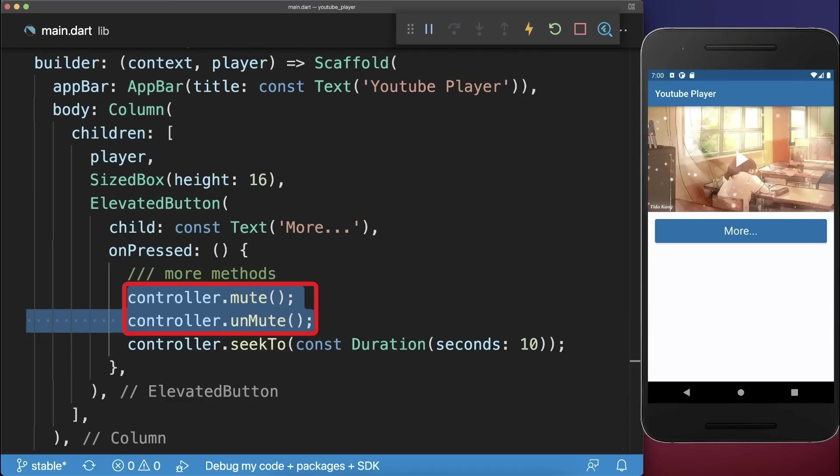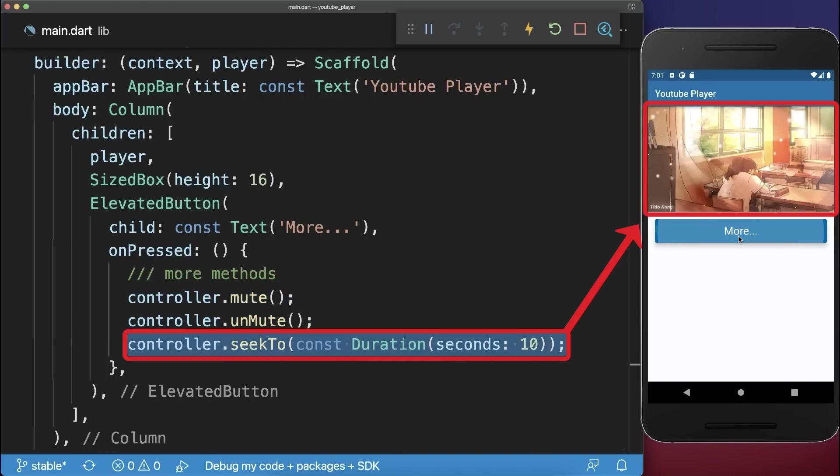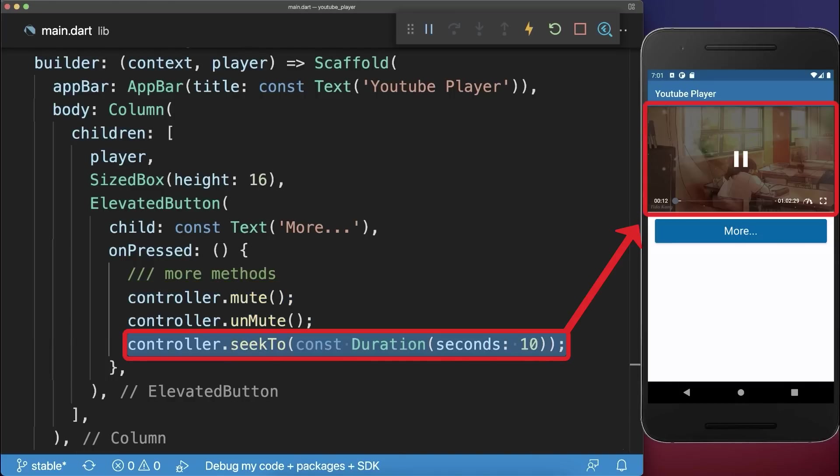And lastly with the controller you could also mute and unmute your video or jump to a specific position in your video.